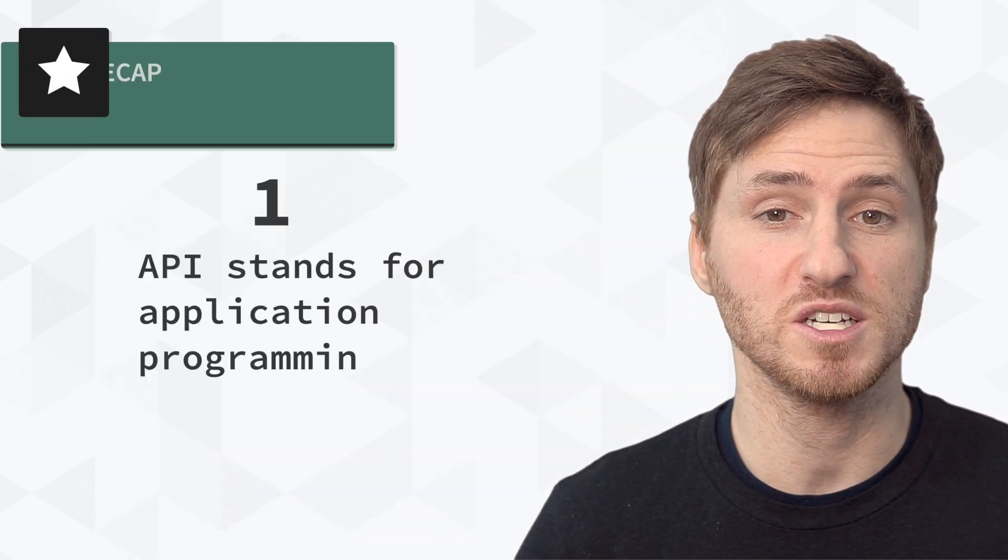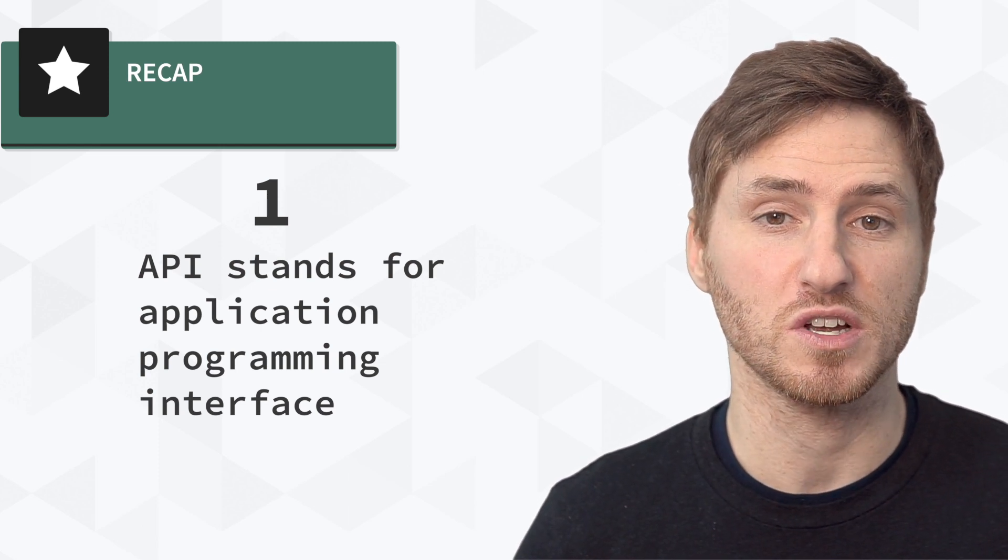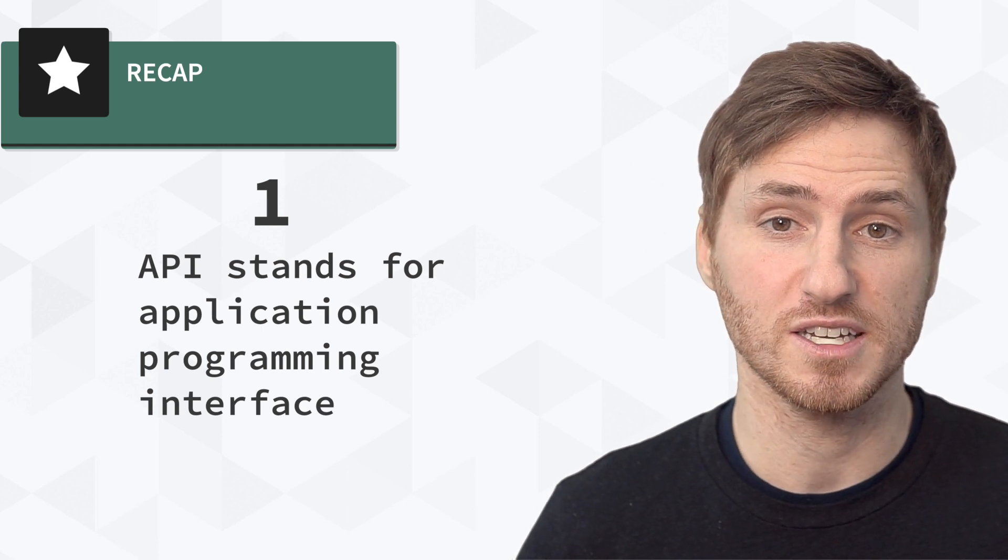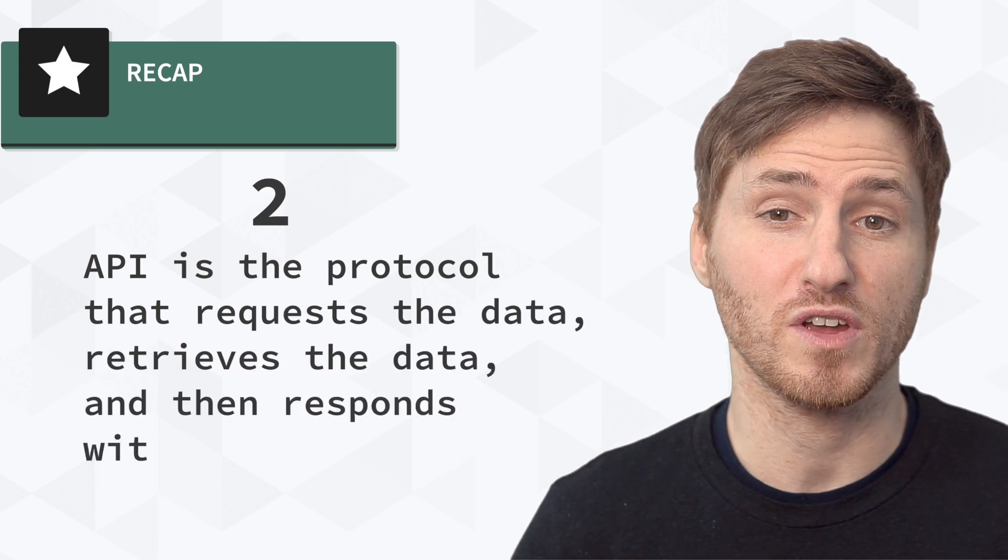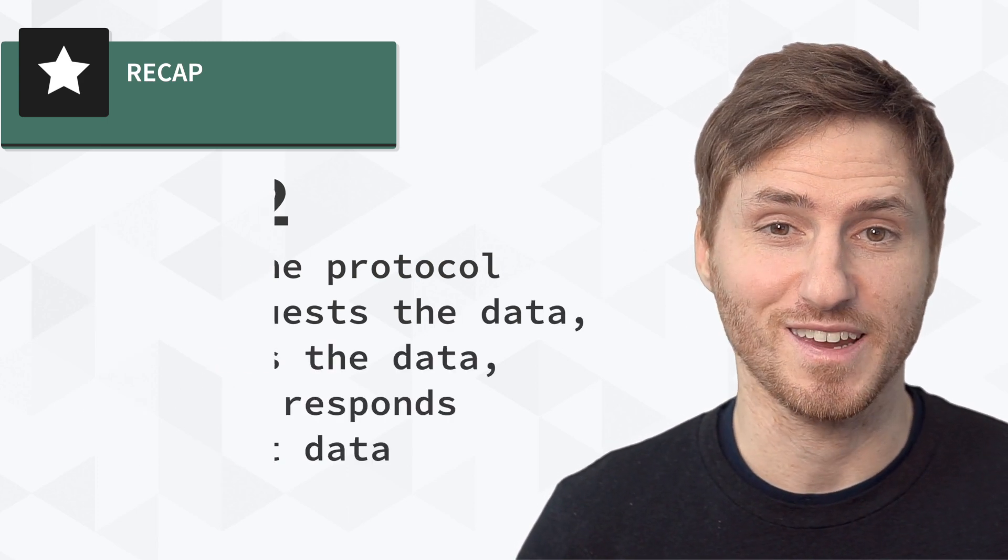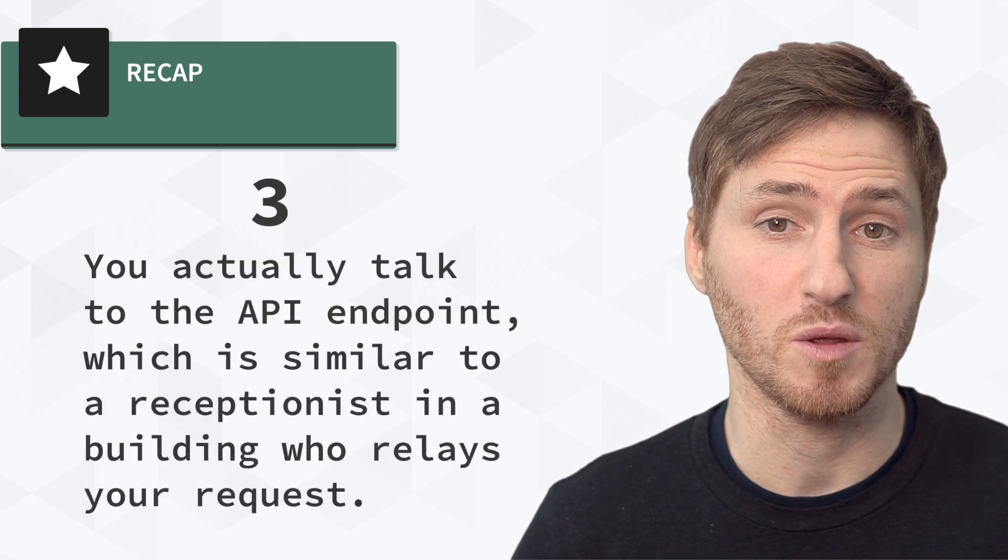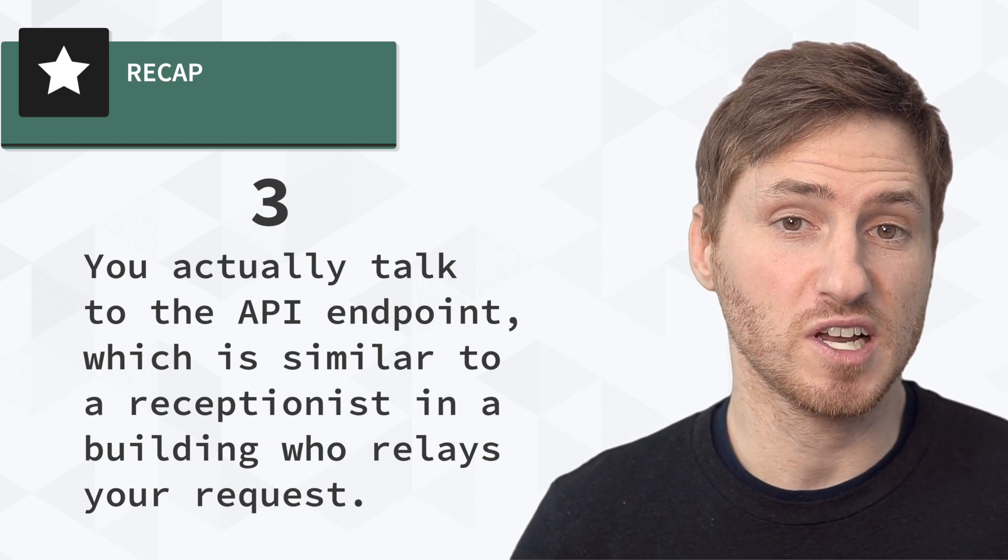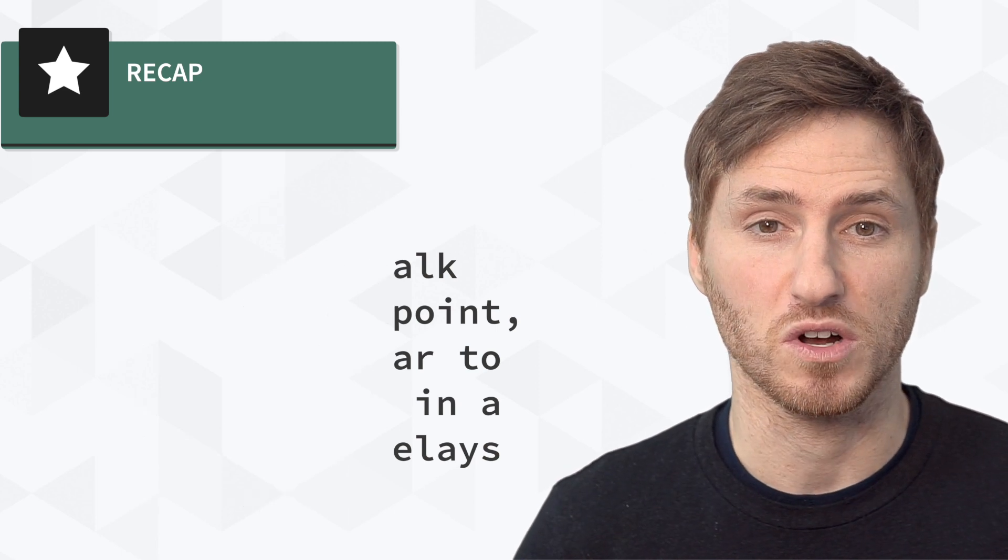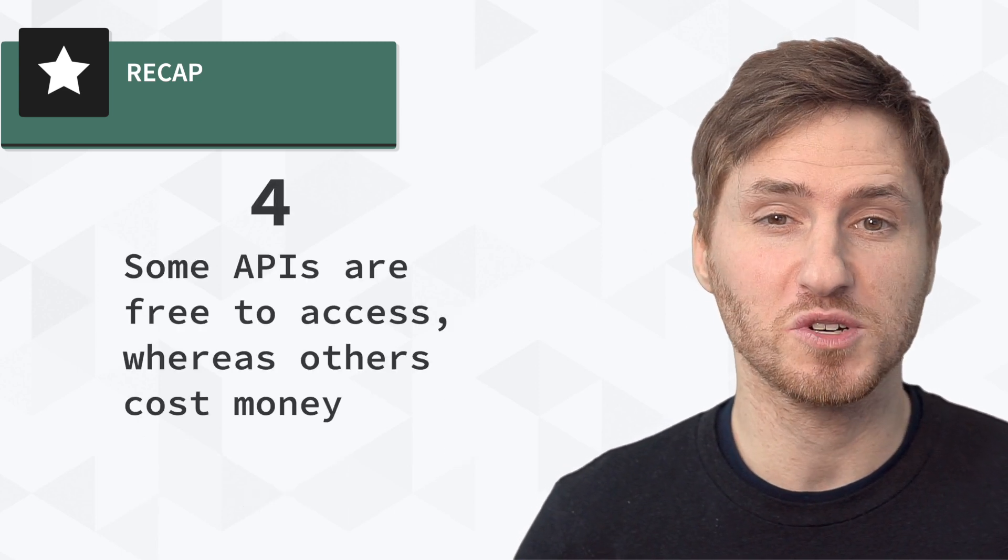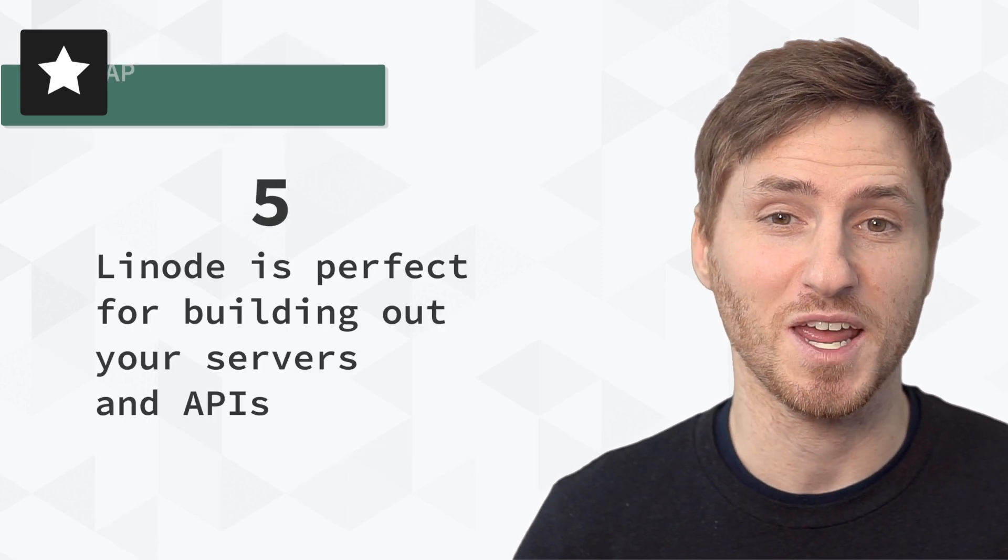So to recap, API stands for Application Programming Interface. Some examples of APIs in use include data pulled from weather services, search results on travel websites, and comments linked to social media sites. API is a protocol that requests the data, retrieves the data, and then responds with that data. You actually talk to the API endpoint, which is similar to a receptionist in a building who relays your request. This is for security so that the company's database is never compromised or directly accessed by the outside world. Some APIs are free to access, whereas others cost money. Linode is perfect for building out your servers and APIs.